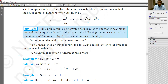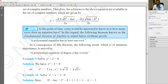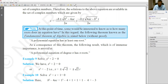So the fundamental theorem of algebra states that every polynomial equation has at least one root. And if the order is n, then it will have exactly n roots.